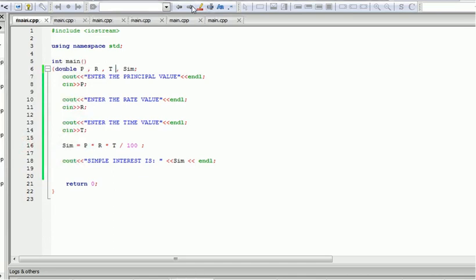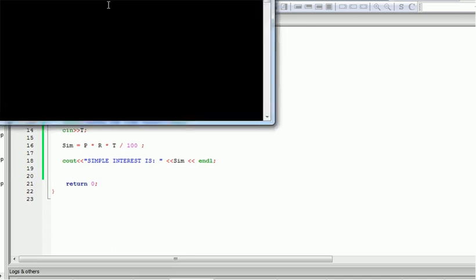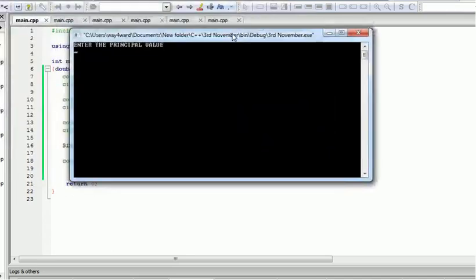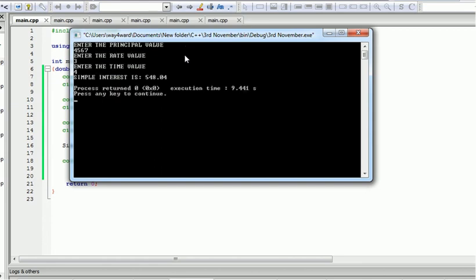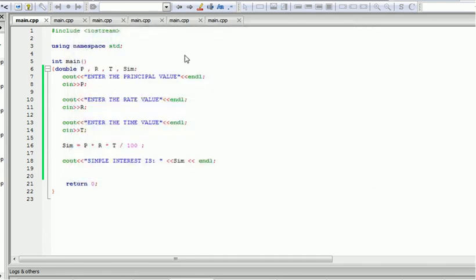It's a simple program that doesn't require much to be done. Let's run this and see. We enter the principal, then the rate, and any time value, and the simple interest is calculated and displayed. That's the simple way to calculate simple interest.